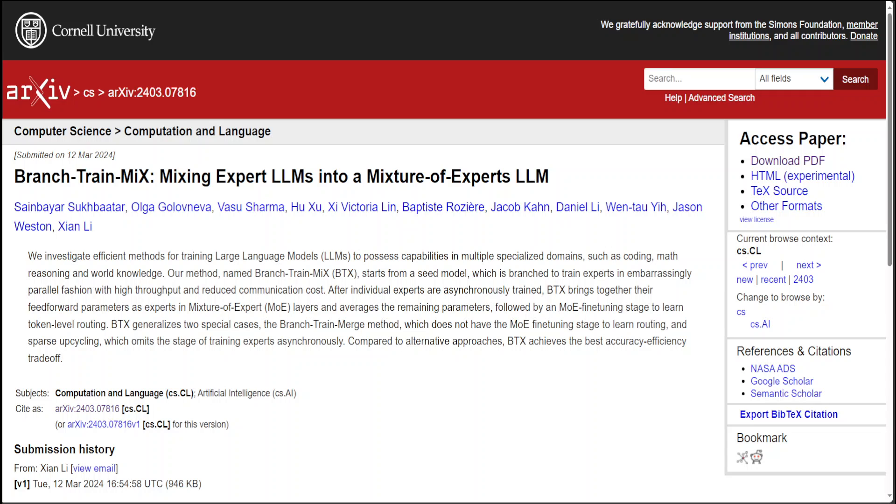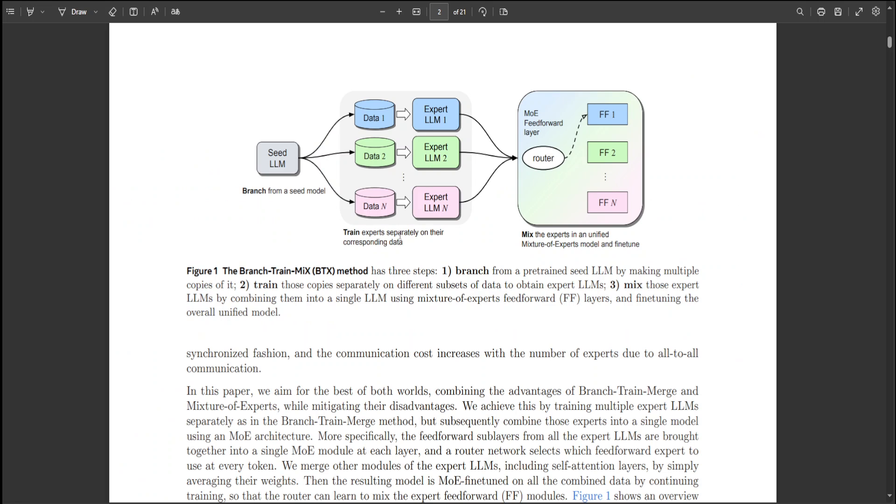This process is followed by a fine-tuning phase with a mixture of experts to facilitate token-level decision making on data routing.